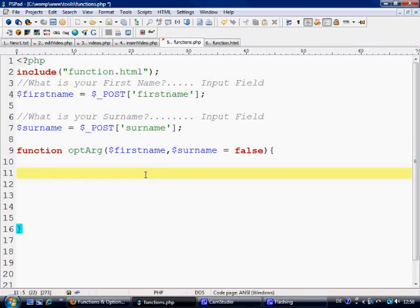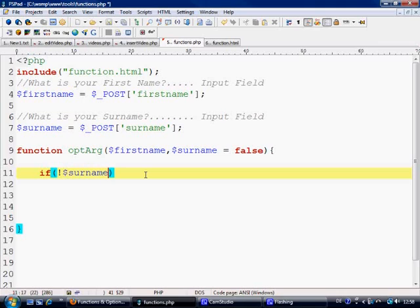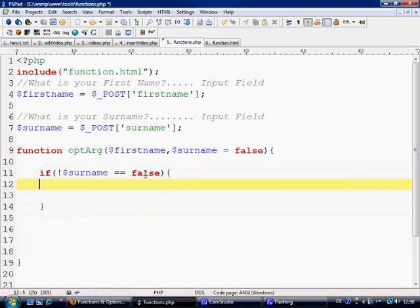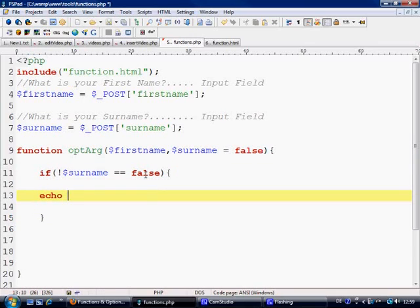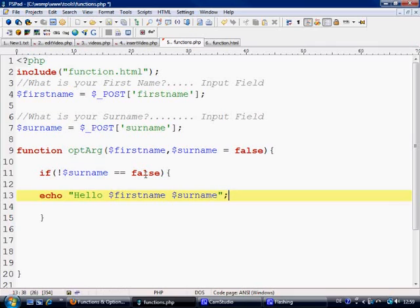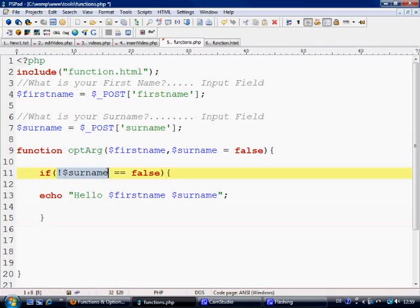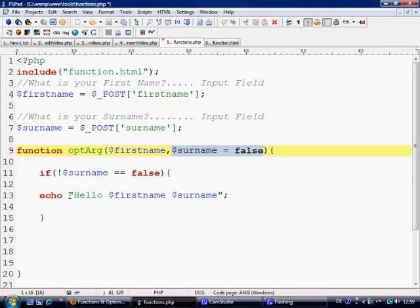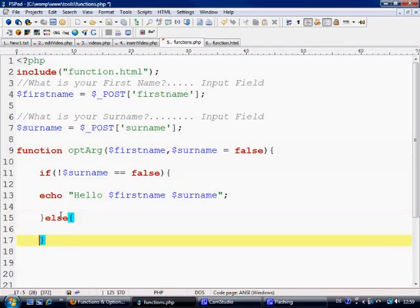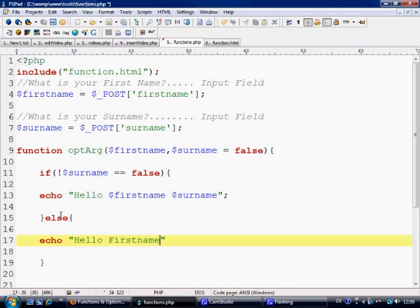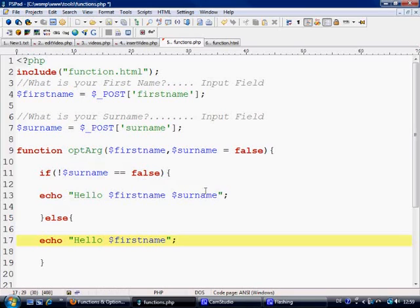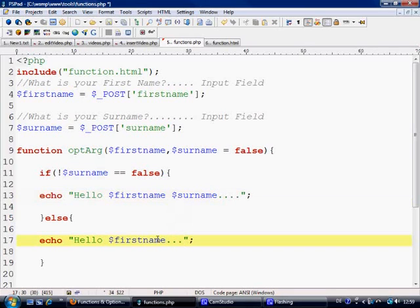First things first when it comes in we're going to work out whether surname is equal to false. So we're going to say if not, which basically is asking if it is - if surname is not equal to false, then we're going to echo hello firstname surname. That's basically saying if surname is filled out and this here actually has a value then it's going to echo hello firstname surname. Else it's just going to echo hello firstname. Let's put a couple of dots after the end just to make it look pretty.